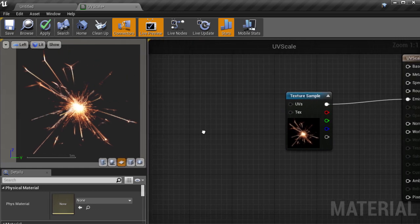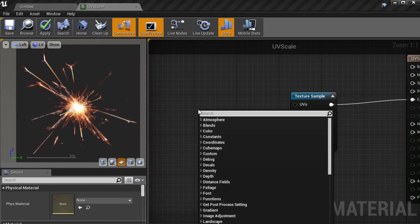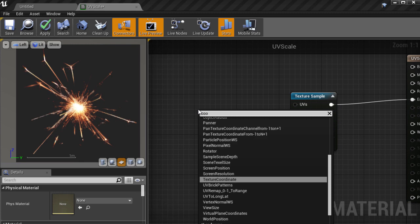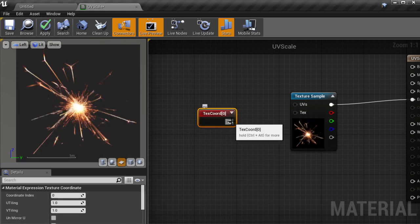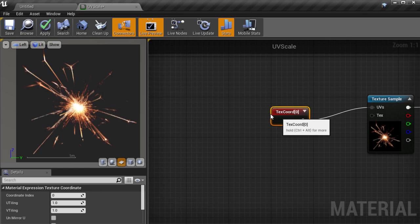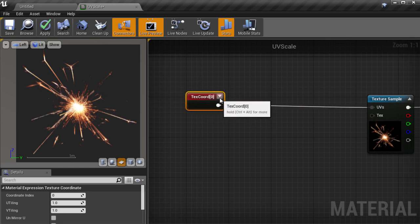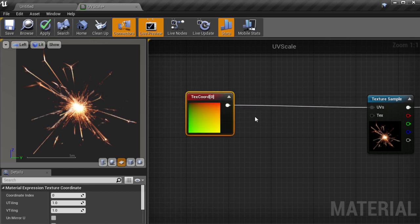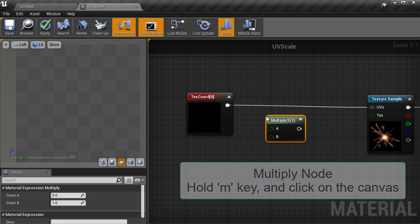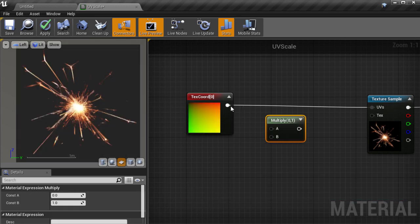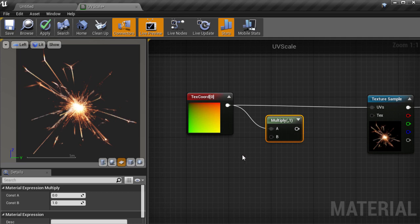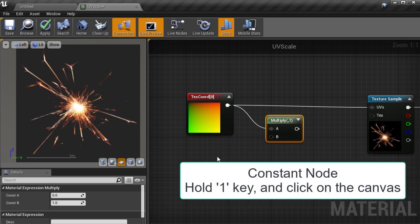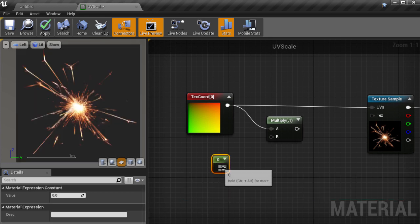The next thing we want is a set of default texture coordinates, so that we have something to multiply. So right click and type COOR, and there it is highlighted, and we'll plug it straight into the UV input of the texture sample. Of course, that doesn't change anything, so let's hold the M key on the keyboard, and click on the canvas to create a multiply node. Then we'll connect the UV output to the multiply node A input, and multiply it with a constant, which we can create by holding the 1 key and clicking on the canvas.